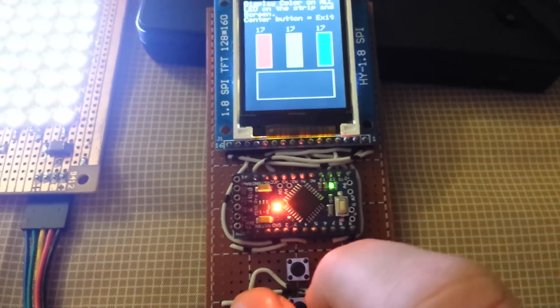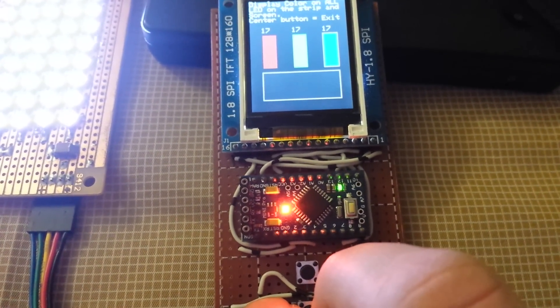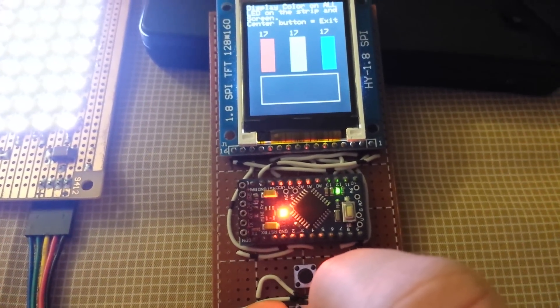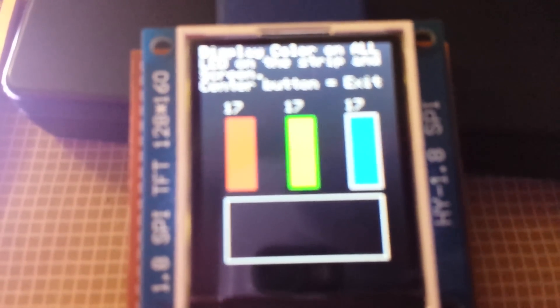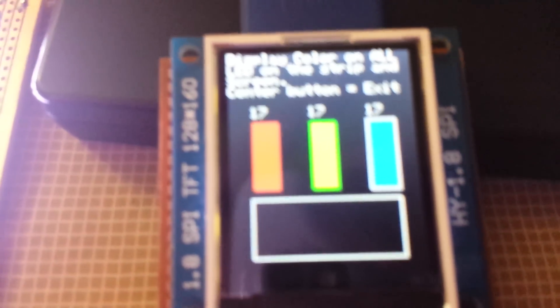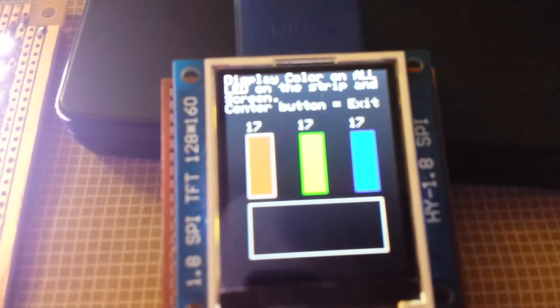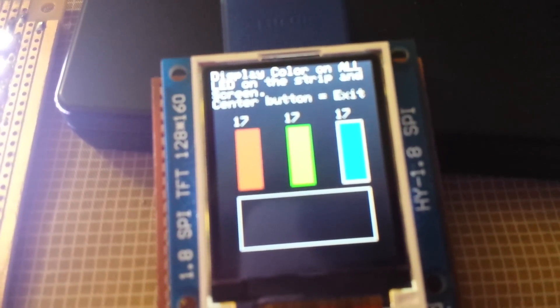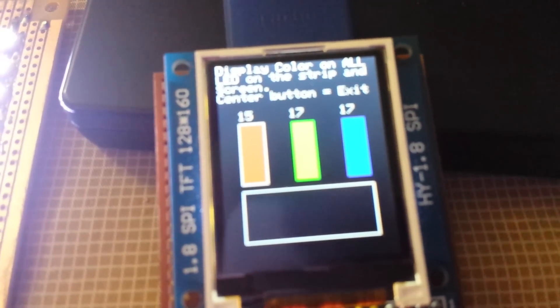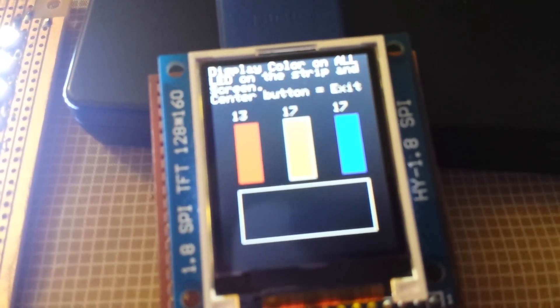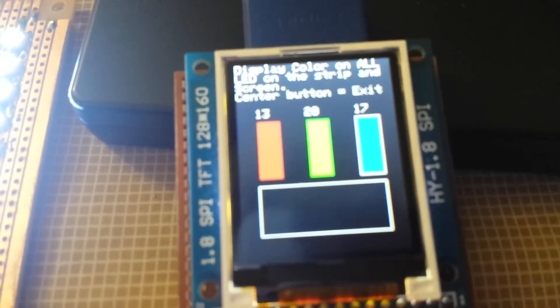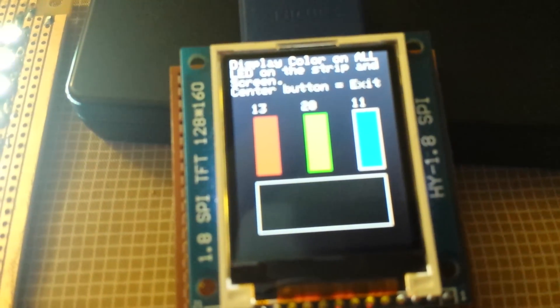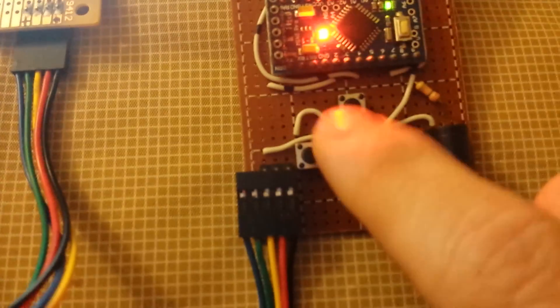And then left and right will actually cycle through one color or all the color, depending on. So I can actually just change one and have any color I want. And then if I press the middle button, it will actually turn off all the LED and return to the menu.